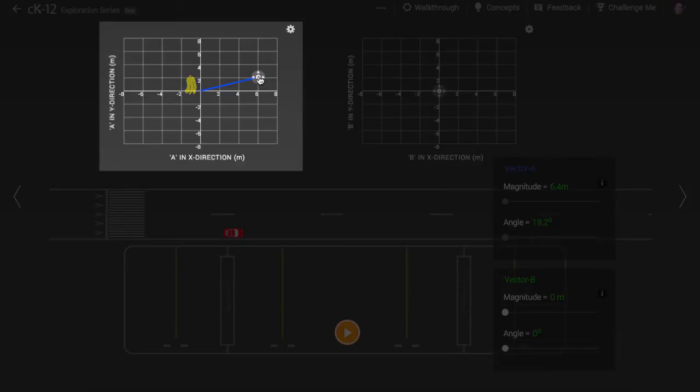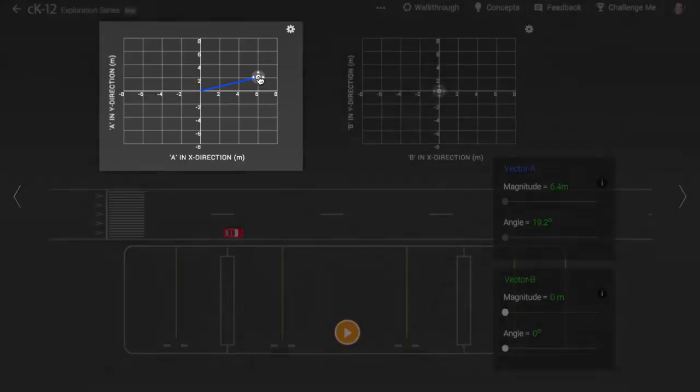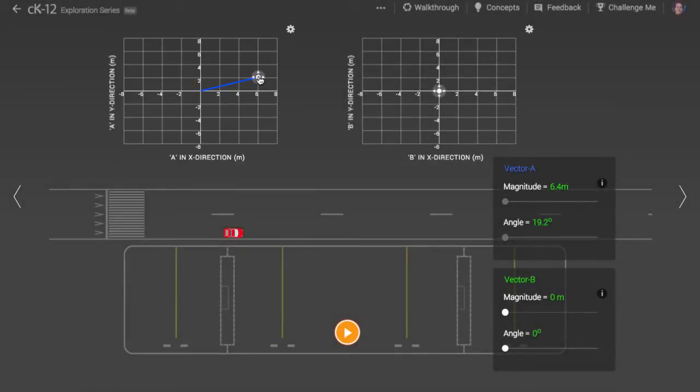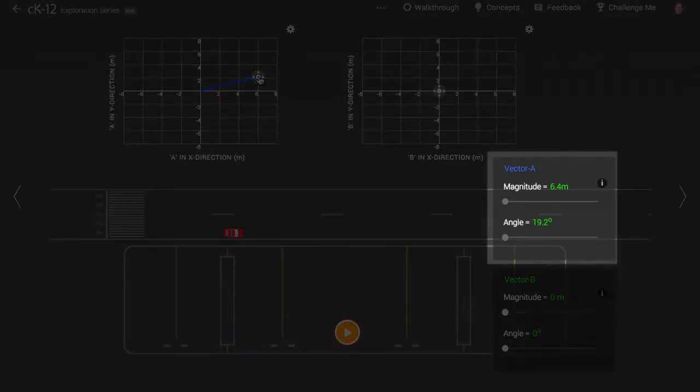The resultant vector points rightward and upward. Its length, also known as magnitude, and angle are shown here.